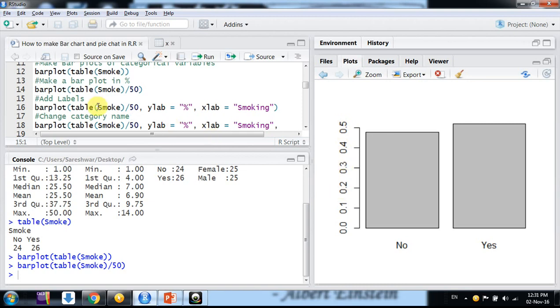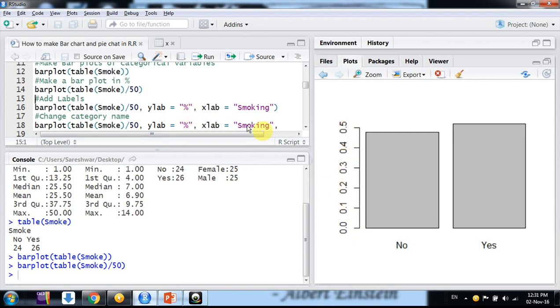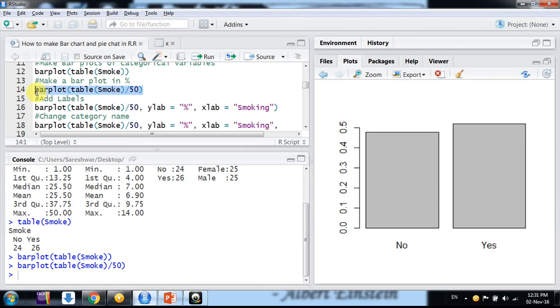Now when we upload a graph in your report, you need some labels on it, like what do you want to show on y label, what do you want to show in x label. So on y label it's percentage, on x label it's just smoking.